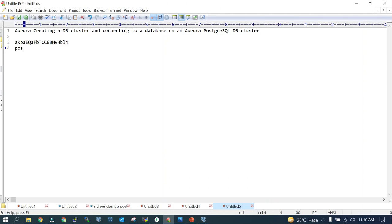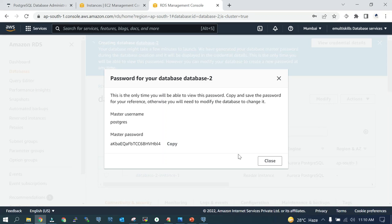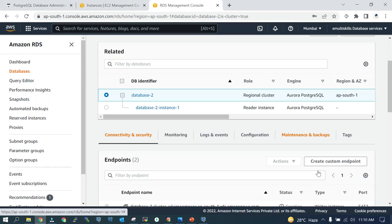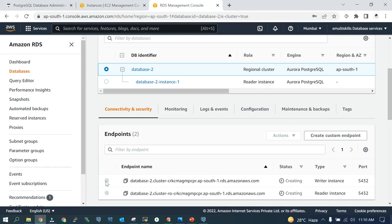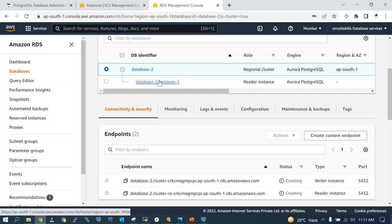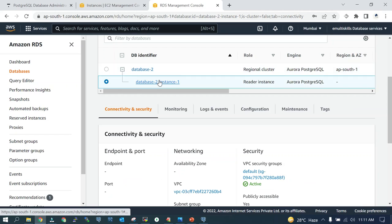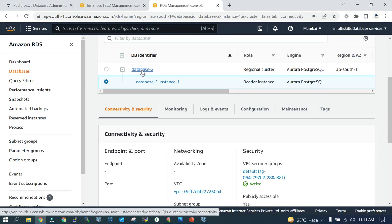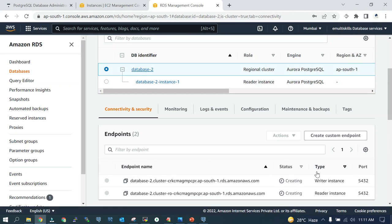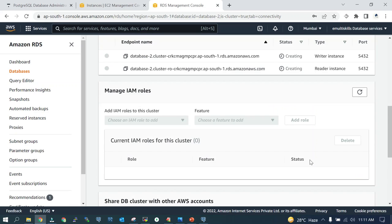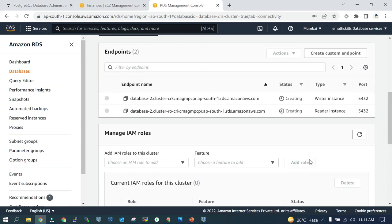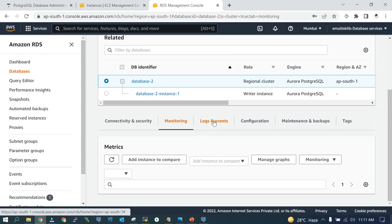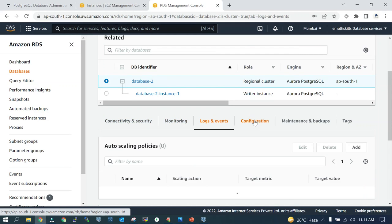This is my password and username is Postgres. Now, once it is created, you will see this is the endpoint of the regional cluster and this is read-only. Let's select this one. VPC settings—it is still getting created, it may take some time.